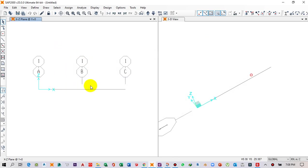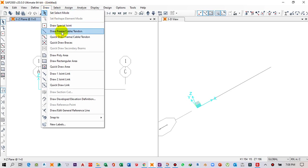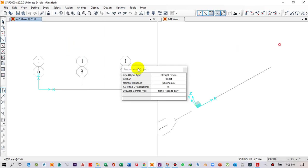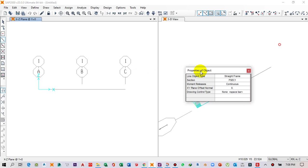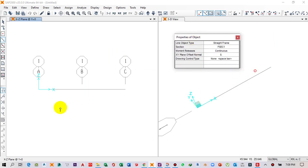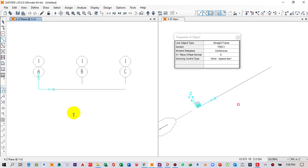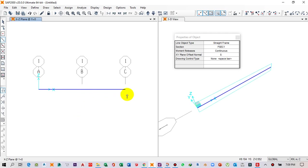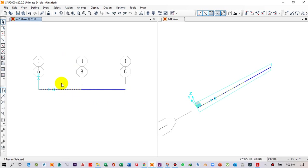Next we have to draw our beam. Click on Draw, then from the dropdown menu click on Draw Frame, Cable and Tendon. Click on the first point of the beam, drag the mouse, and click on the midpoint, then click again on the end point. Press Escape on the keyboard. The beam has been drawn — this is the first segment and this is the second segment.